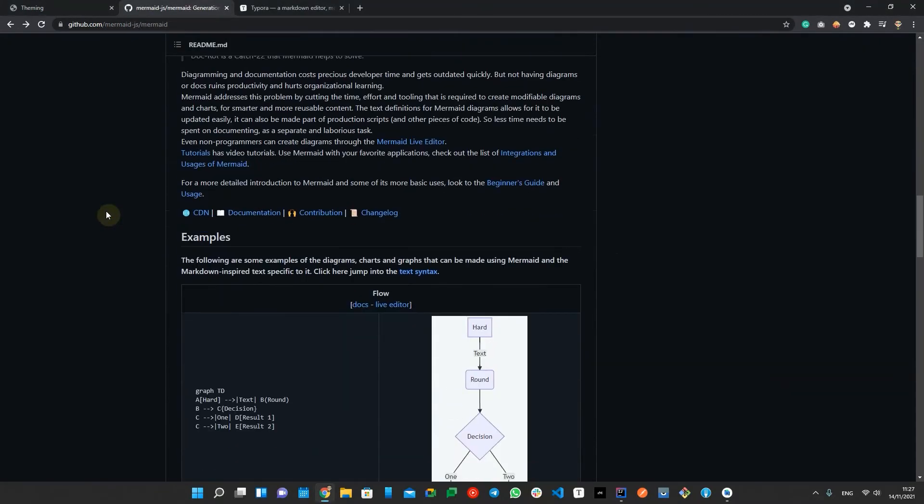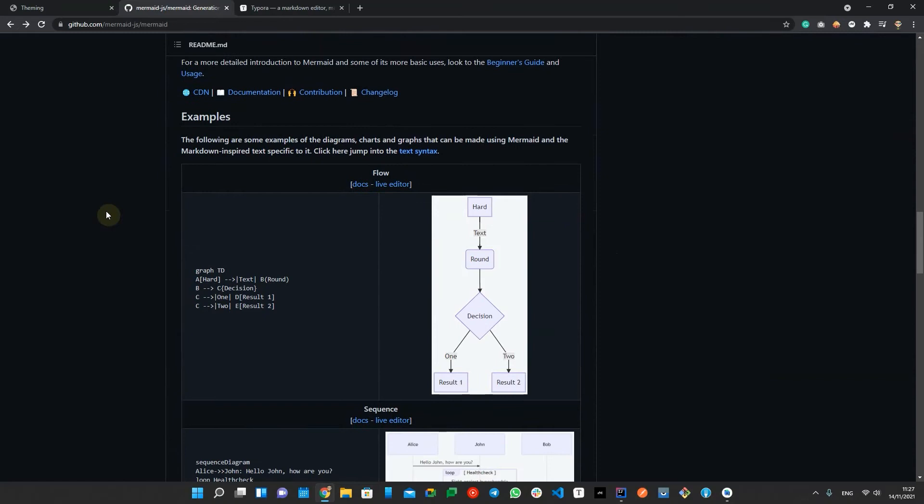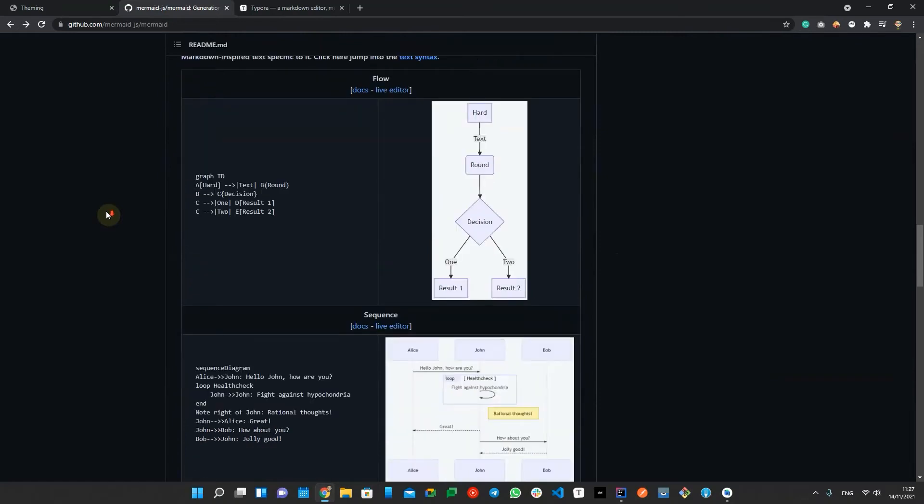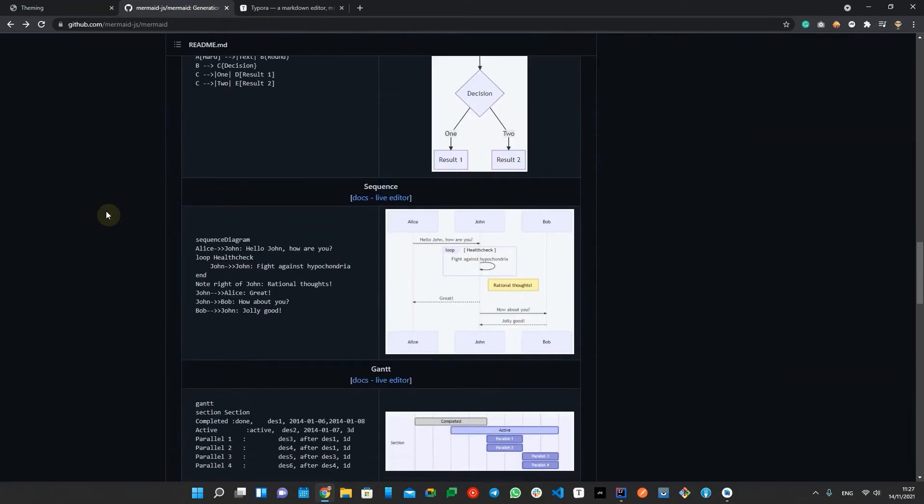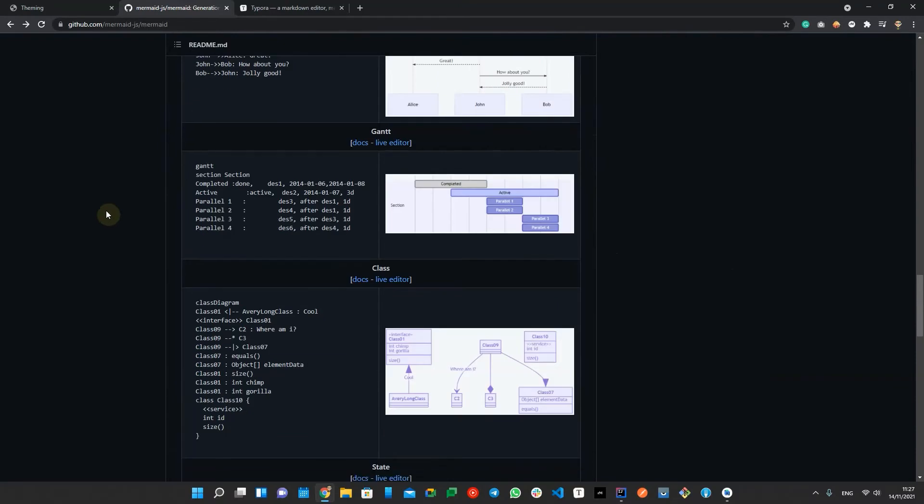Mermaid allows you to draw a dynamic flowchart, sequence diagram, Gantt chart, class diagram, state diagram, pie chart and user journey.